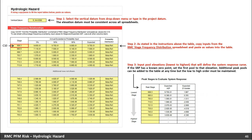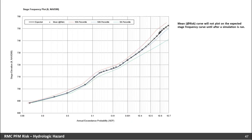Starting with the hydrologic hazard tab, select the vertical datum from the drop-down menu or type in the project datum into the box. Remember, the elevation datum must be consistent across all spreadsheets. Next, copy the inputs from the RMC Stage Frequency Distribution spreadsheet and paste these values into the table. Once that is complete, input the stage elevations, lowest to highest, that will be used to define the system response curve for the failure mode. If the system response probability has a known zero point, set the first stage to that elevation. You can always come back to this tab to add more peak stages, but the low to high order must be maintained. There is also a plot of the stage frequency curve on this tab.